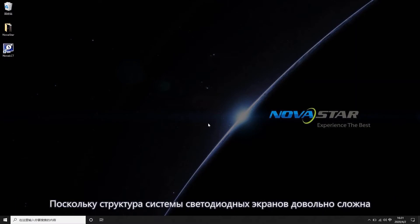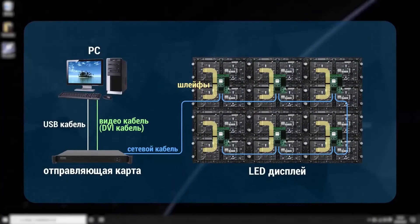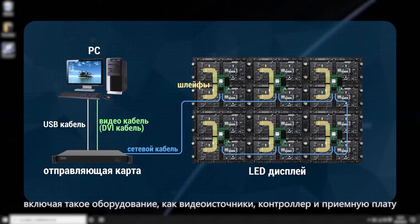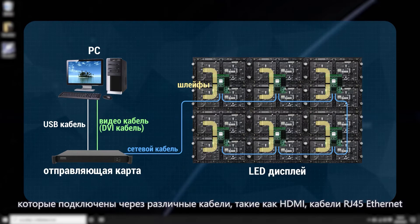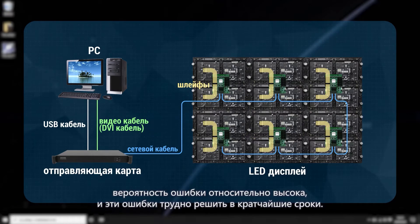Because the system structure of the LED screen is rather complicated, including equipment such as video source equipment, controller and receiving card, which are connected through various cables such as HDMI and RG45 Ethernet cables, the possibility of error is relatively high, and these areas are hard to solve quickly.